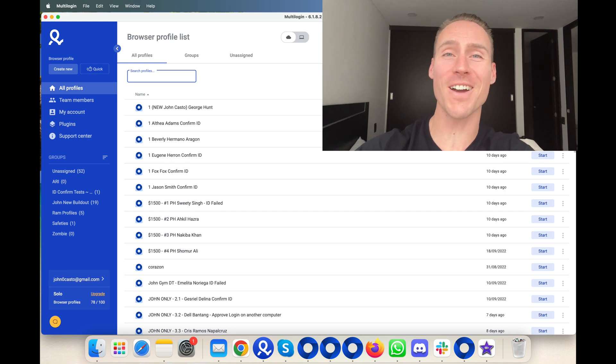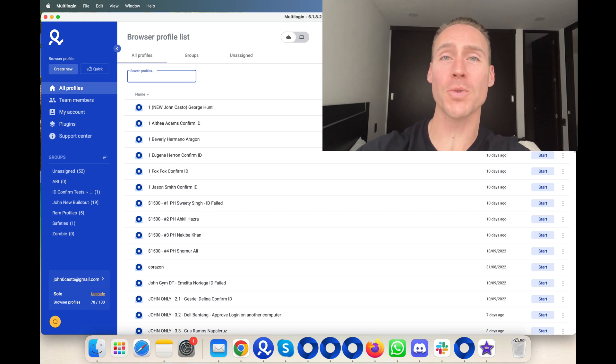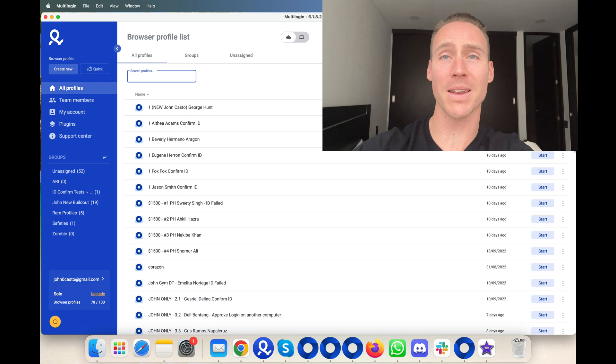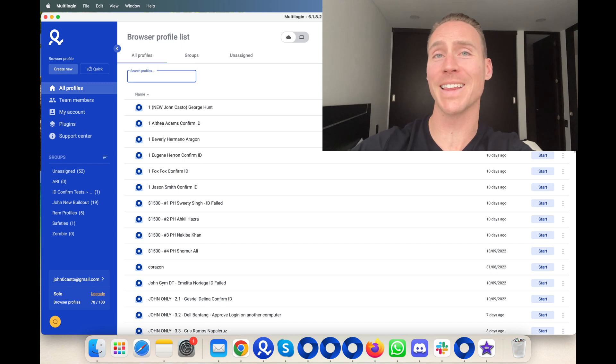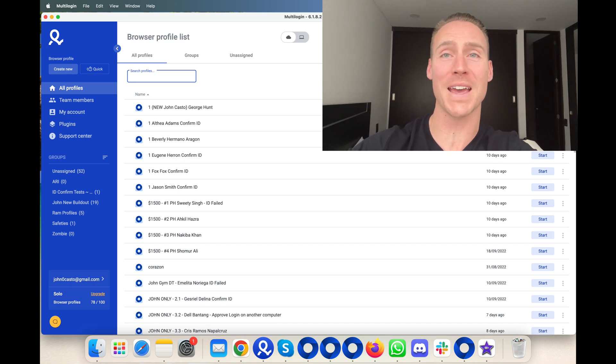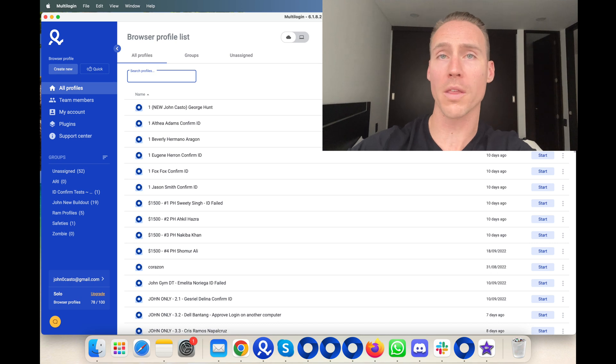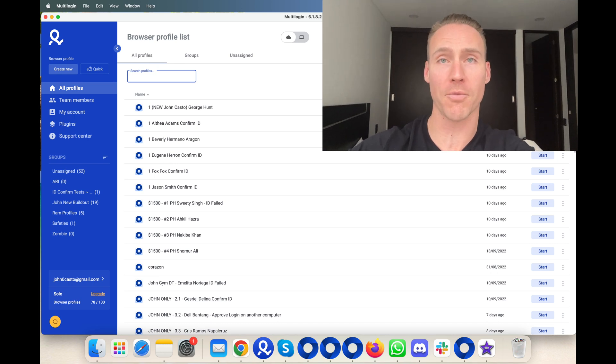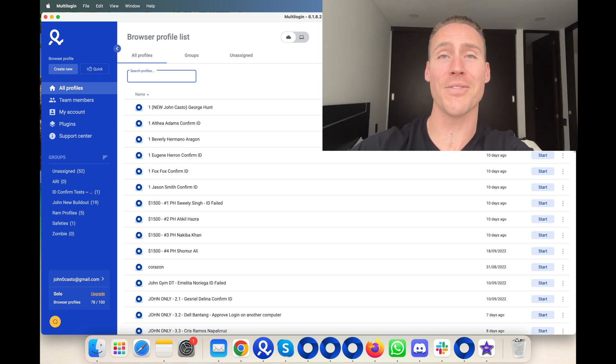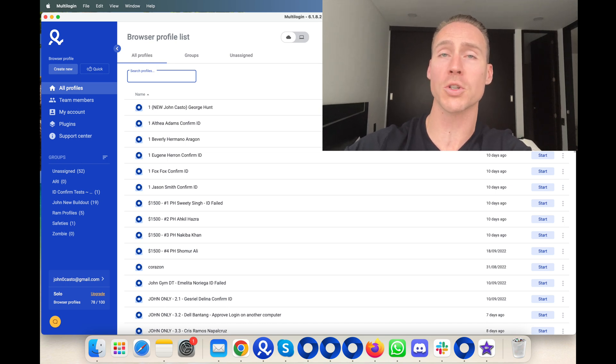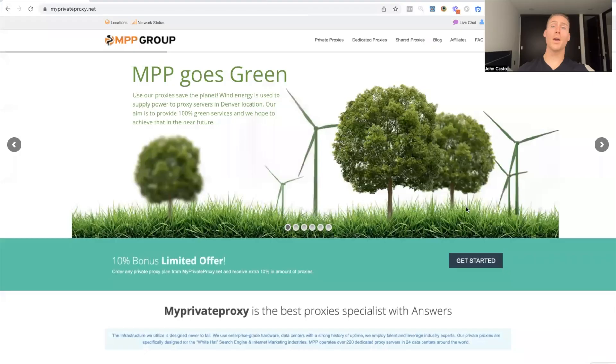What's going on everyone? John here and in this video I just want to talk about proxies for a few minutes because I get this question at least typically once a day, if at the very least once or twice a week. What are the best proxies to avoid getting banned on Facebook? So let's dive into this.